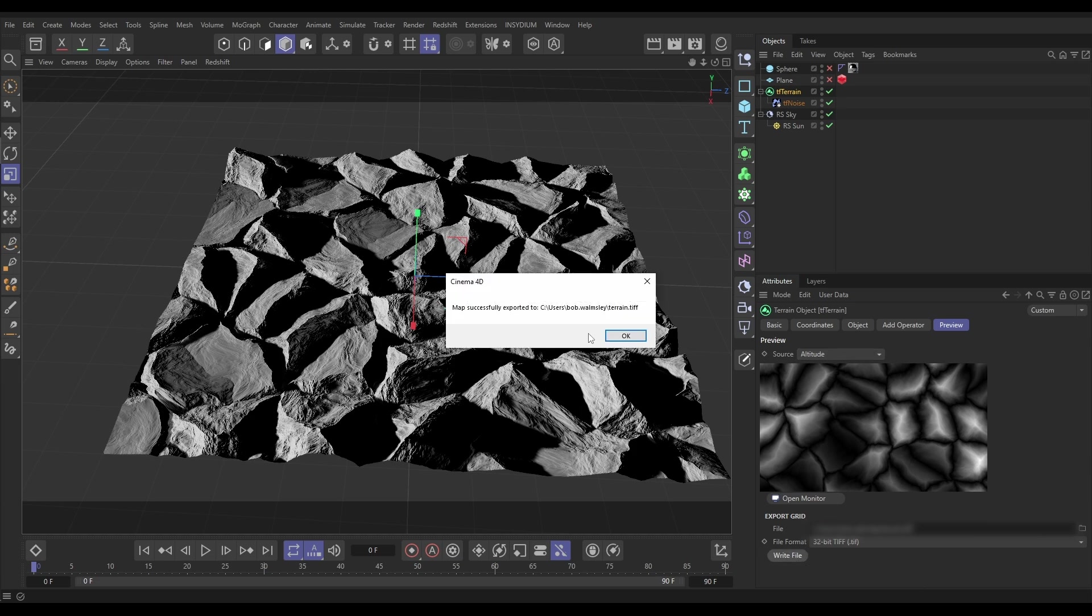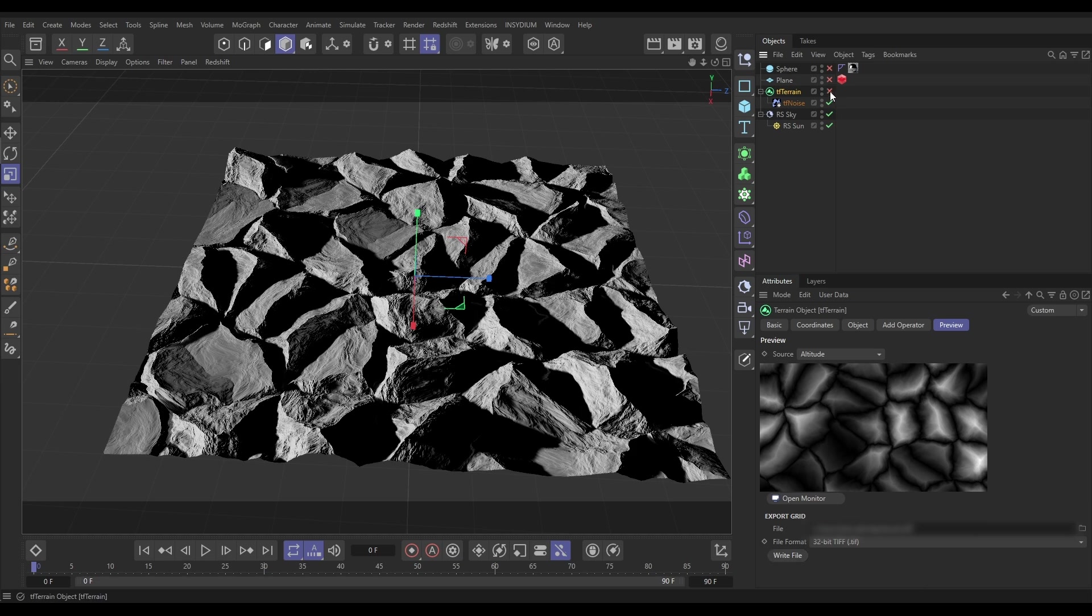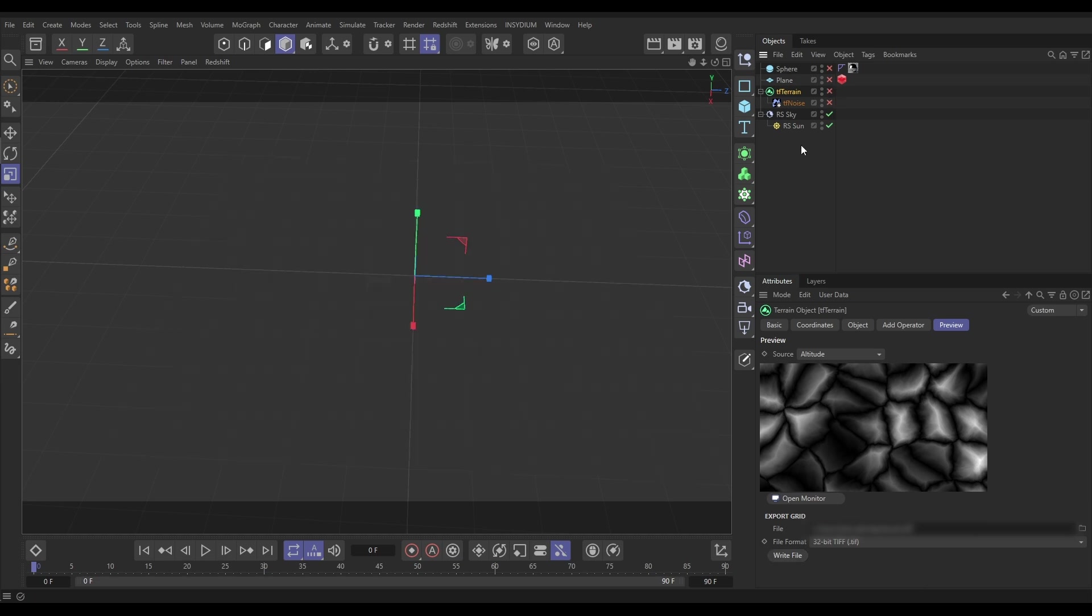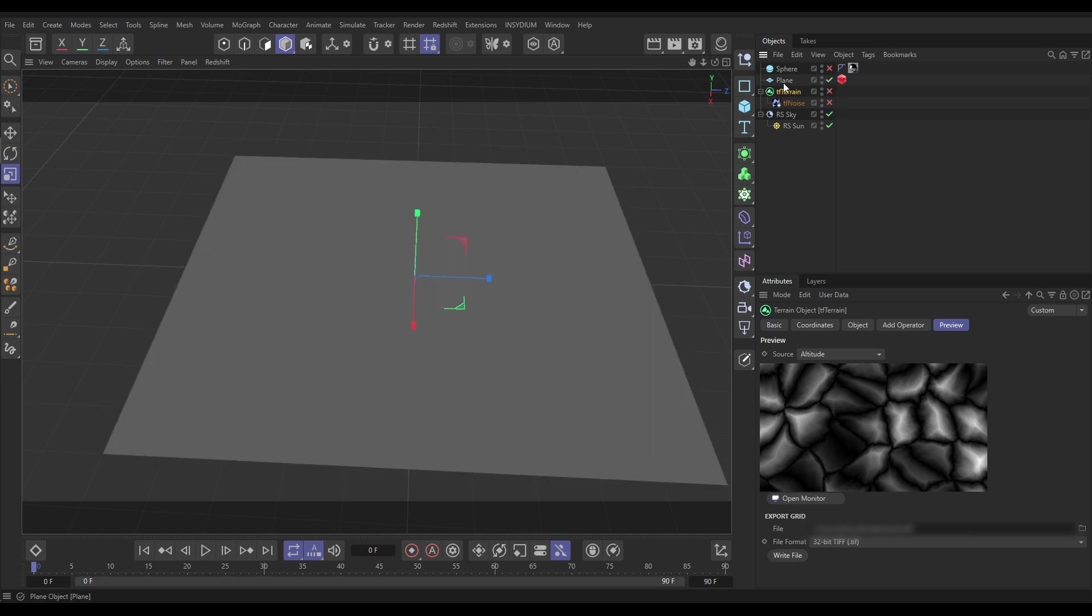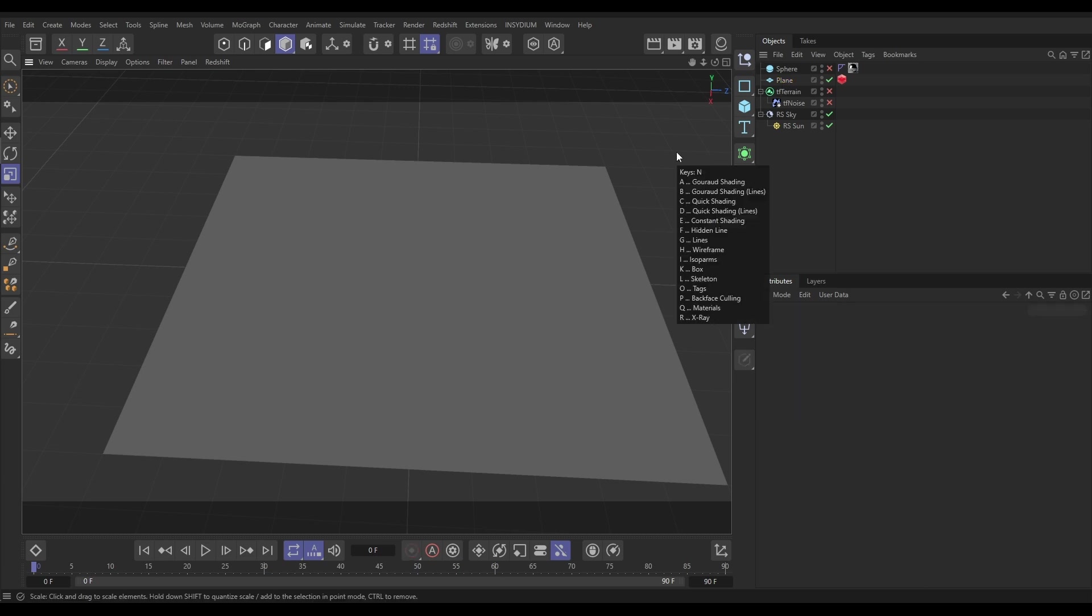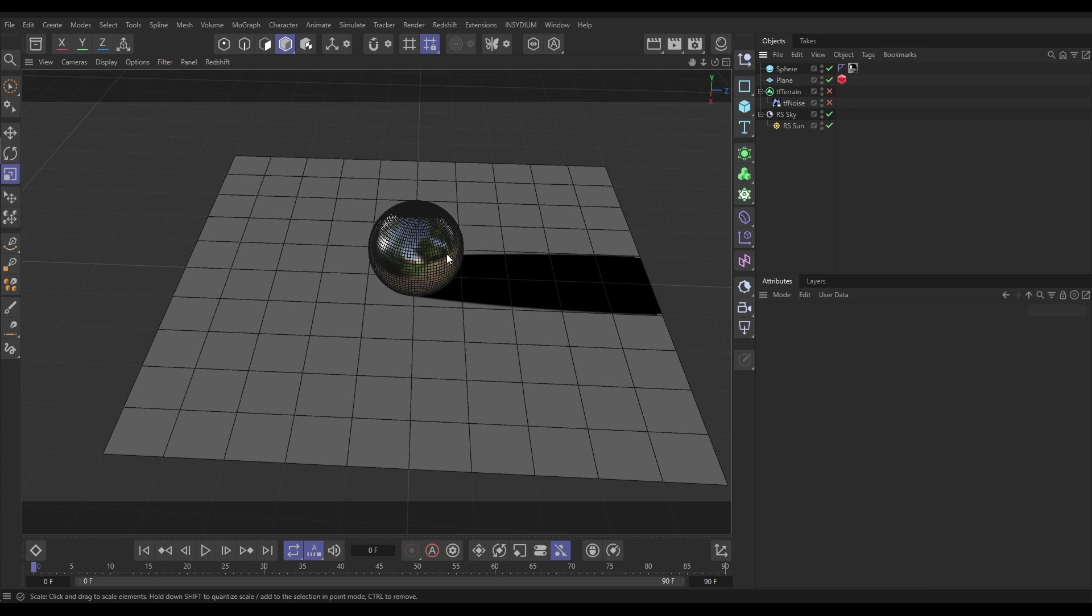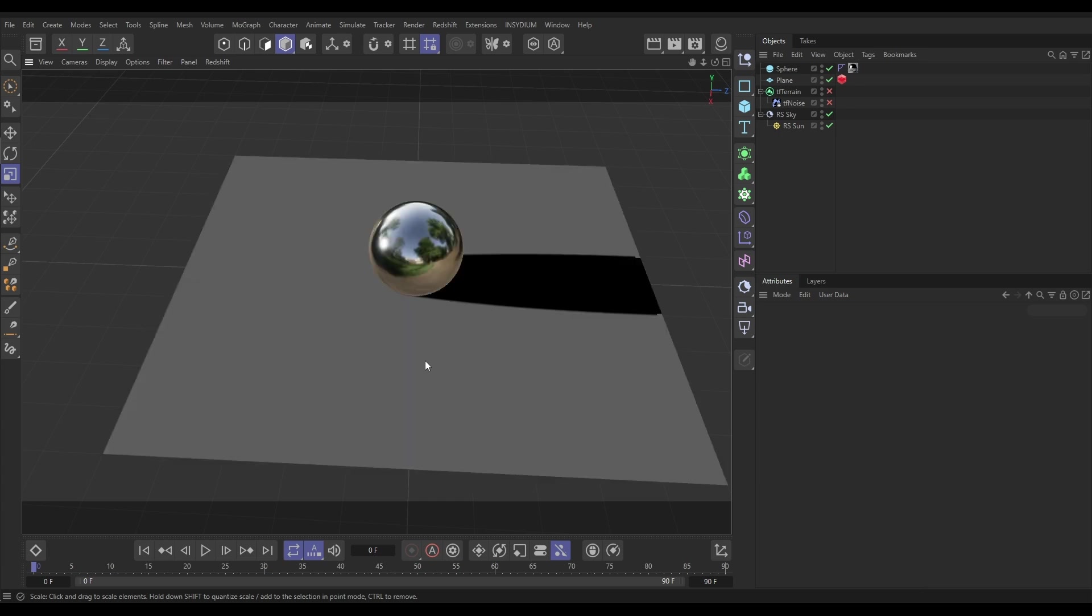There we go. Now I'm going to switch off my terrain object completely and in its place I'm going to bring in this plane which is very low poly, 10 by 10 segments. And let's make this sphere visible as well which we're just going to use for rendering purposes.